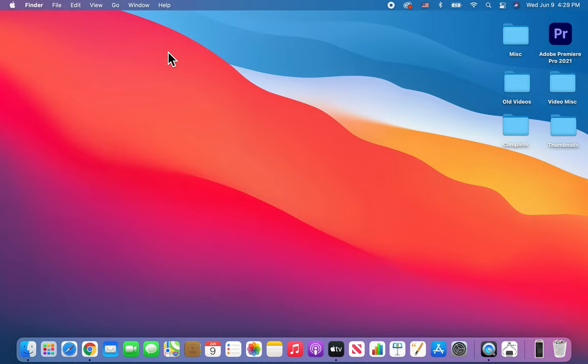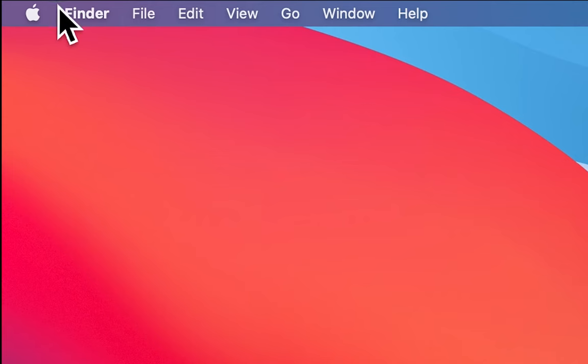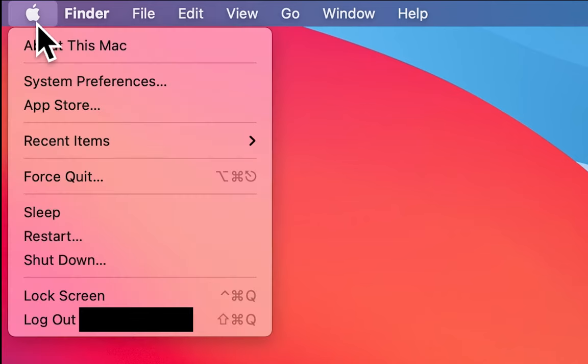Alright, so all you do for this is press on the Apple logo in the top corner and then press on System Preferences.